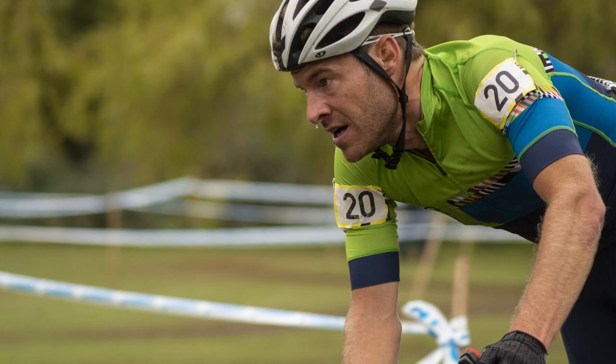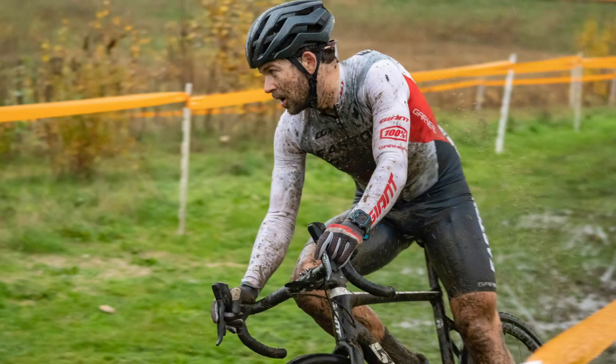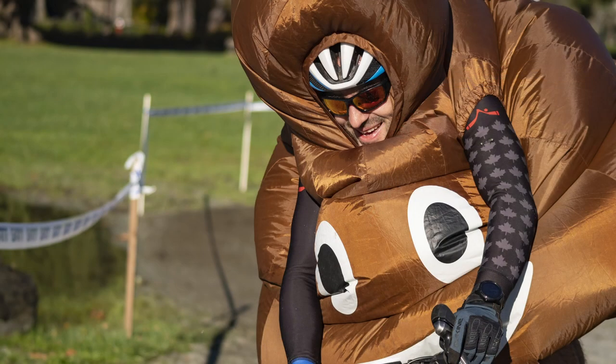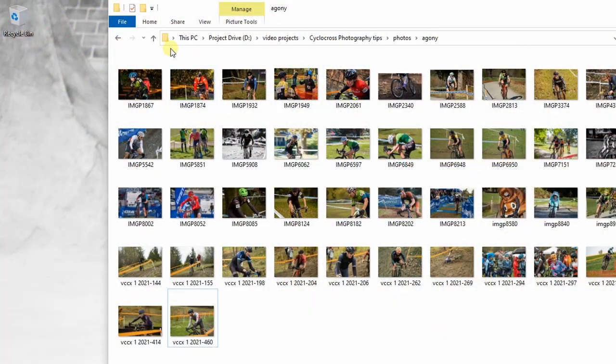For grassroots-type races, when you put this stuff up on Instagram you get people following you from your area who were maybe in the race — they like these photos. Professional-grade photos of them doing their thing. These are weekend warriors doing grassroots cycling, and they appreciate good quality photos of themselves.